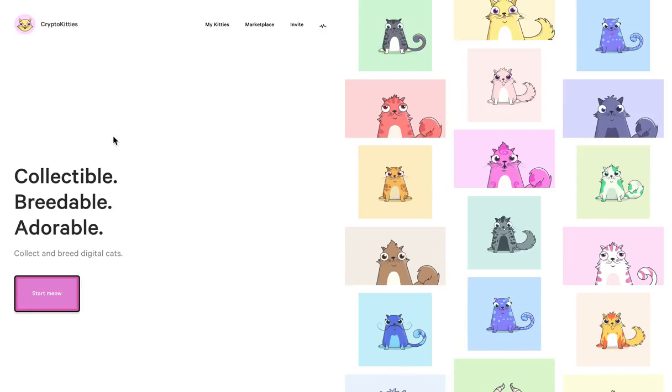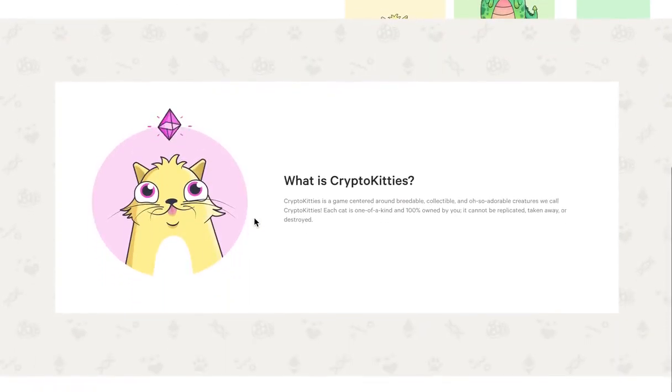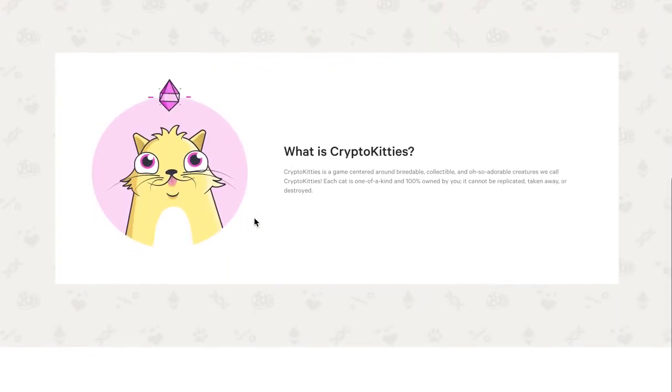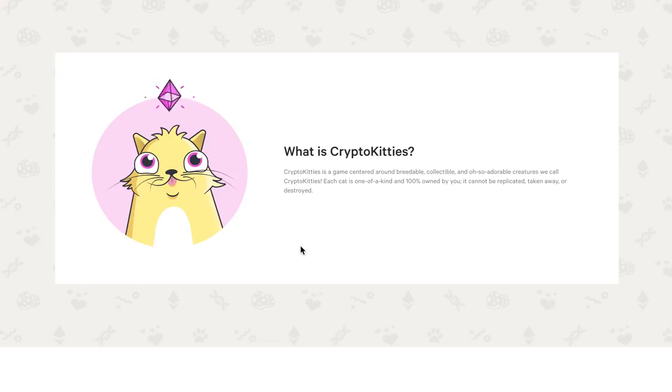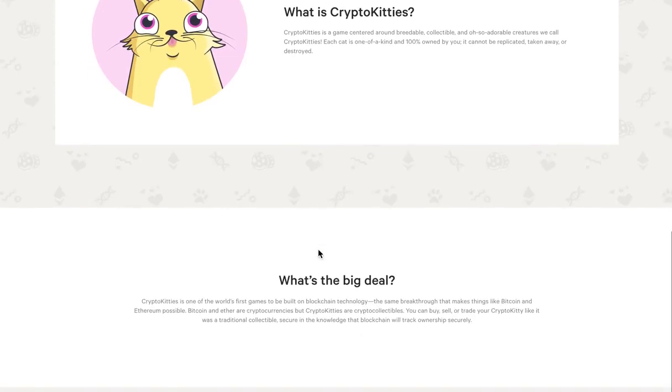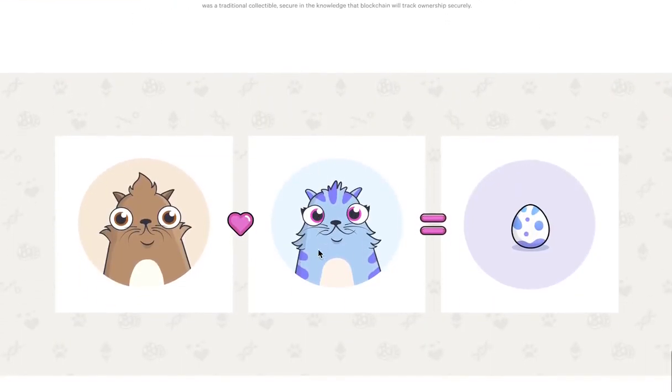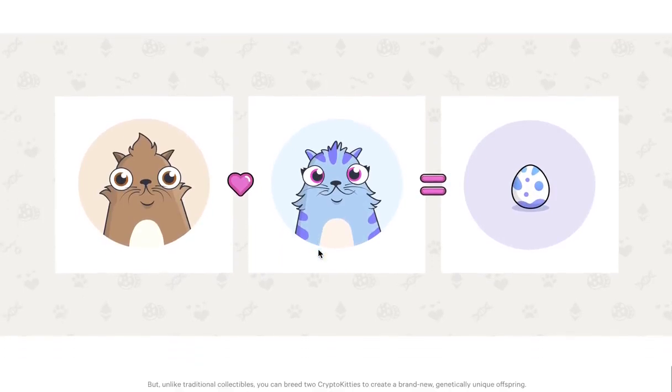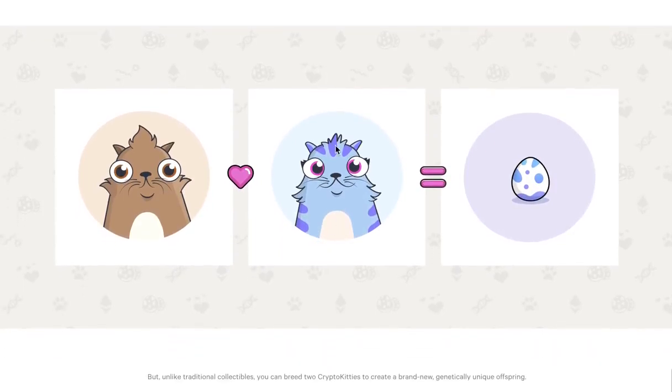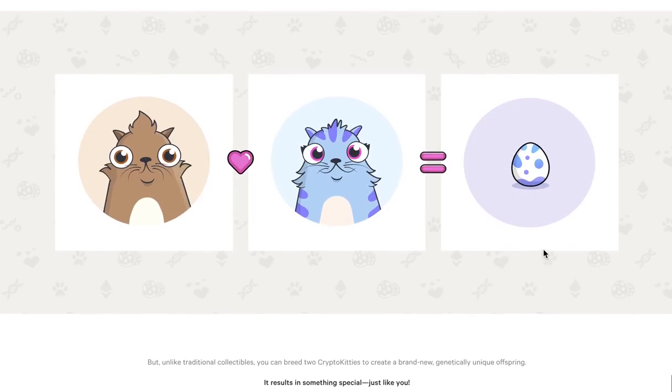For those of you who don't know, CryptoKitties are a virtual toy, kind of like a Pokemon card, but the big fun part of it is that you can breed your kittens and create new kittens.